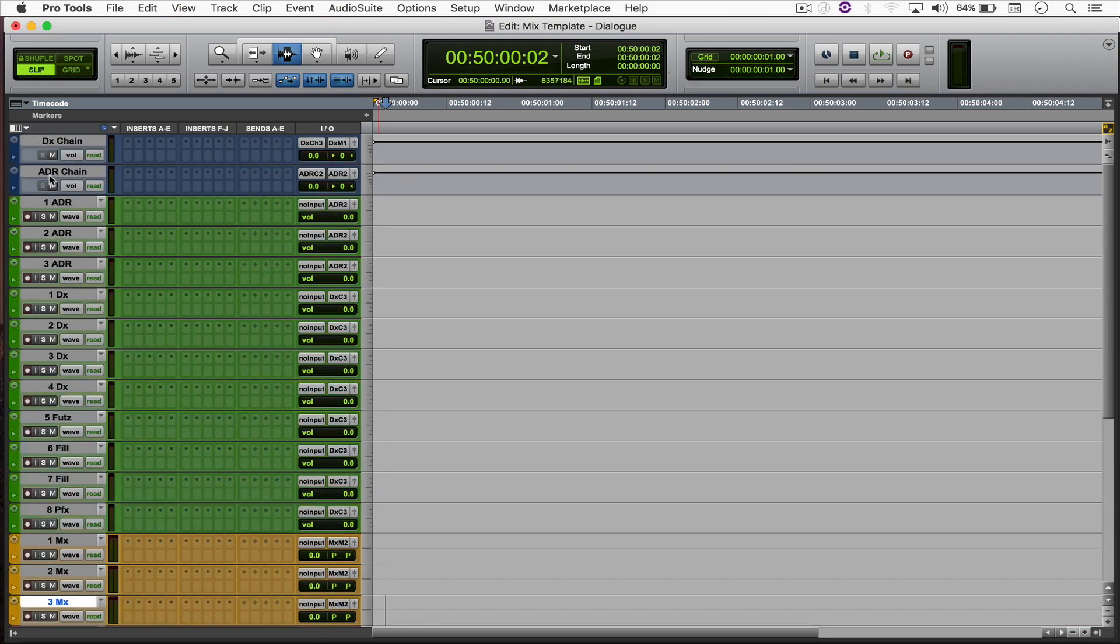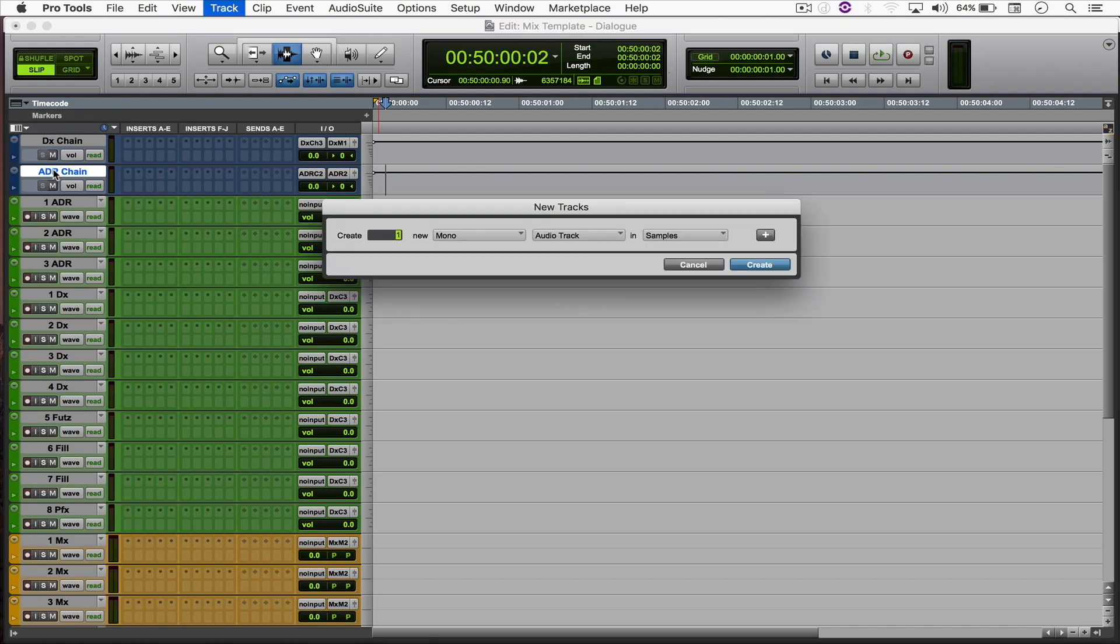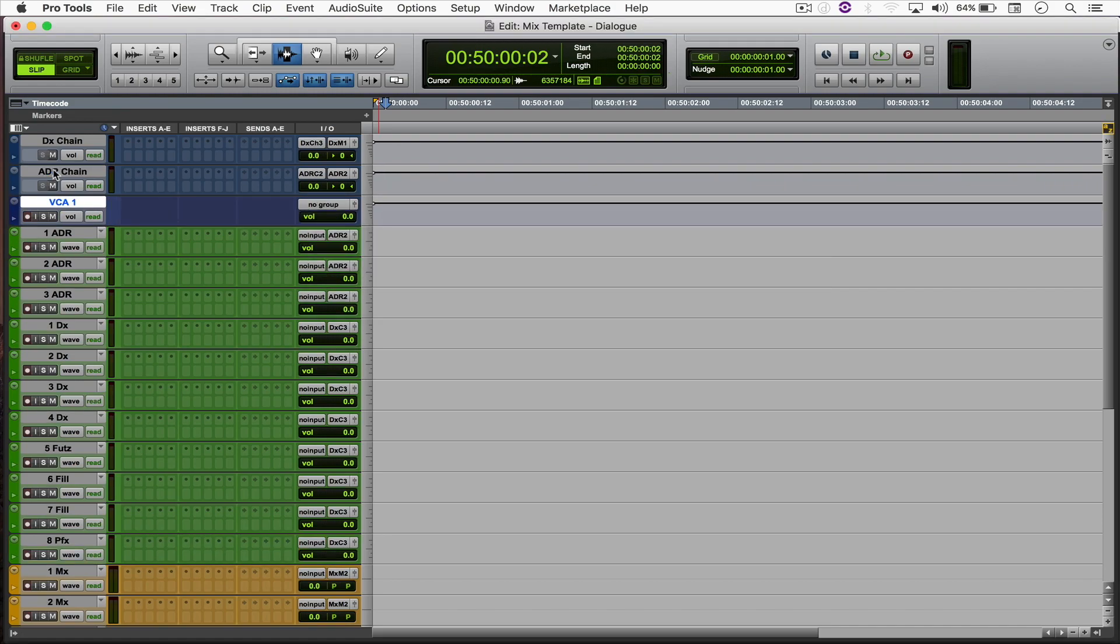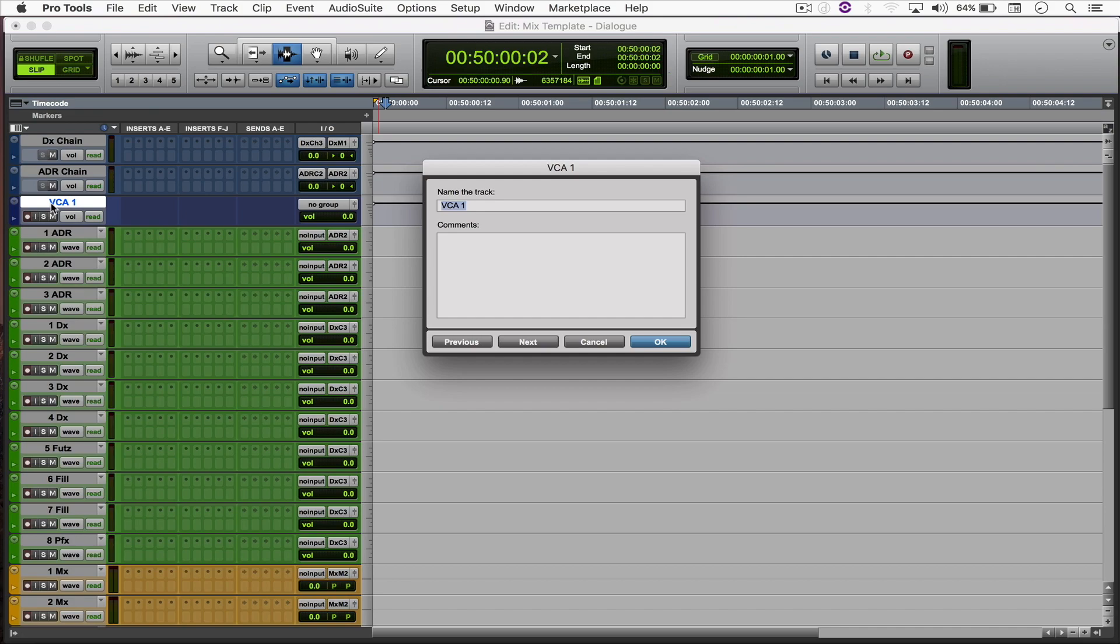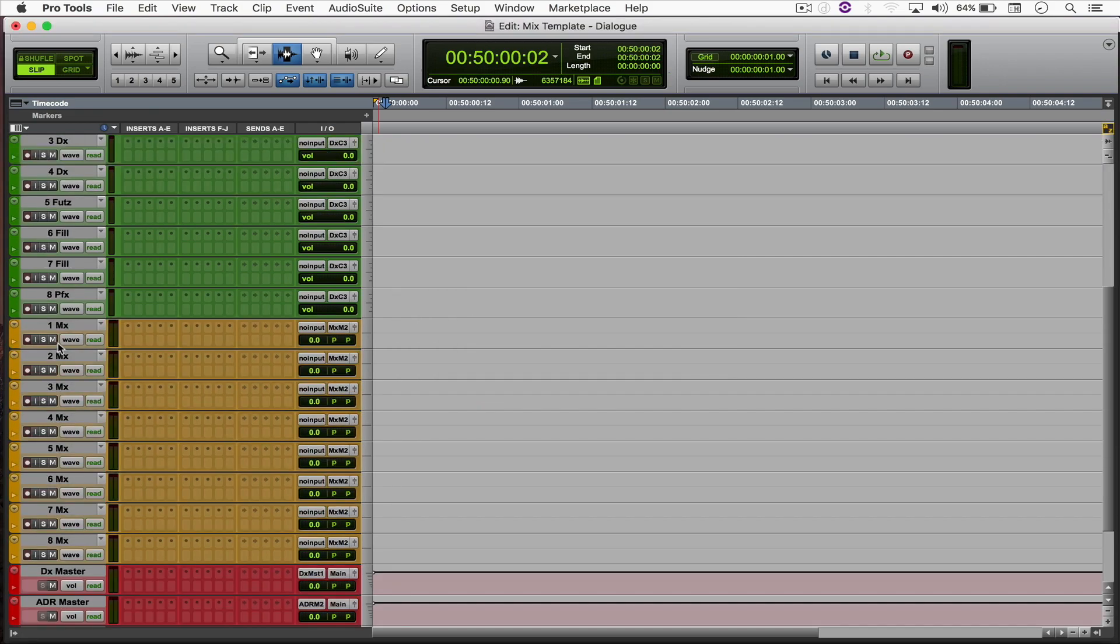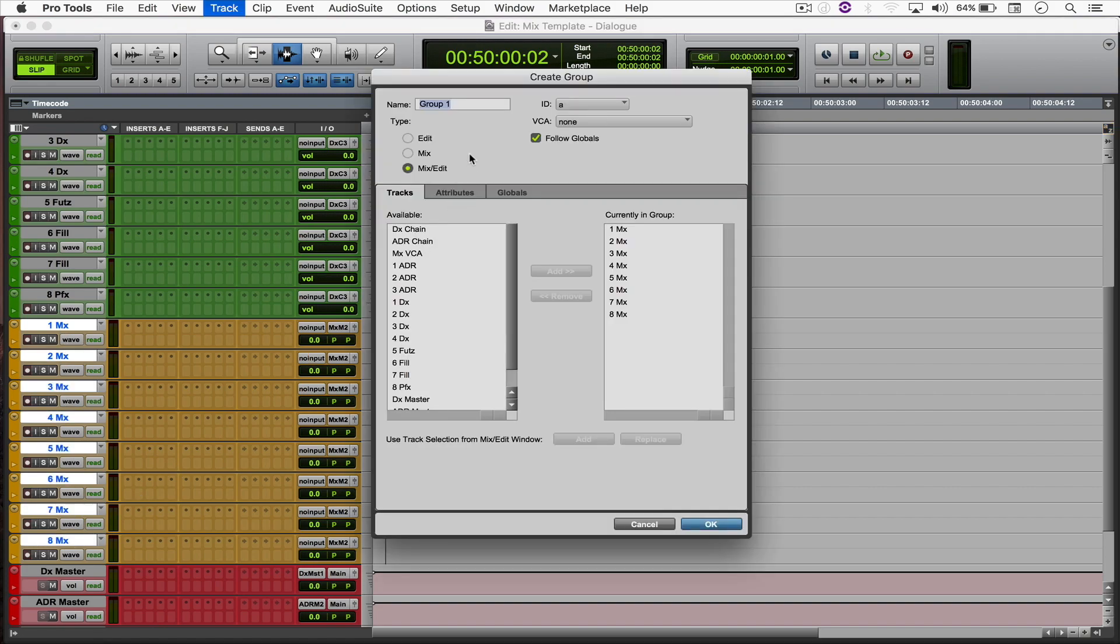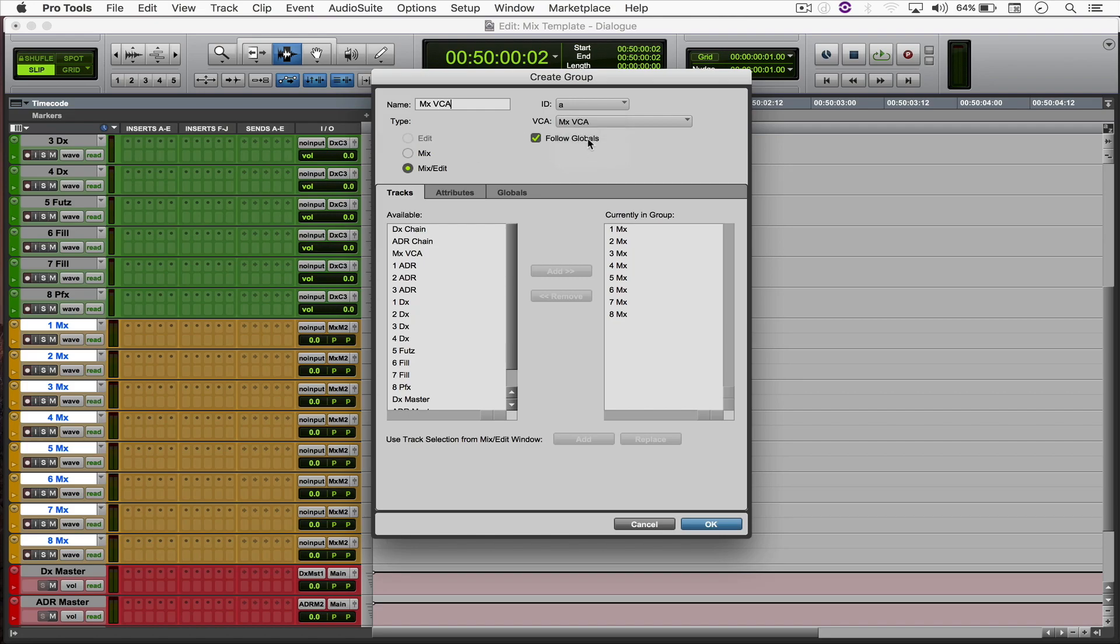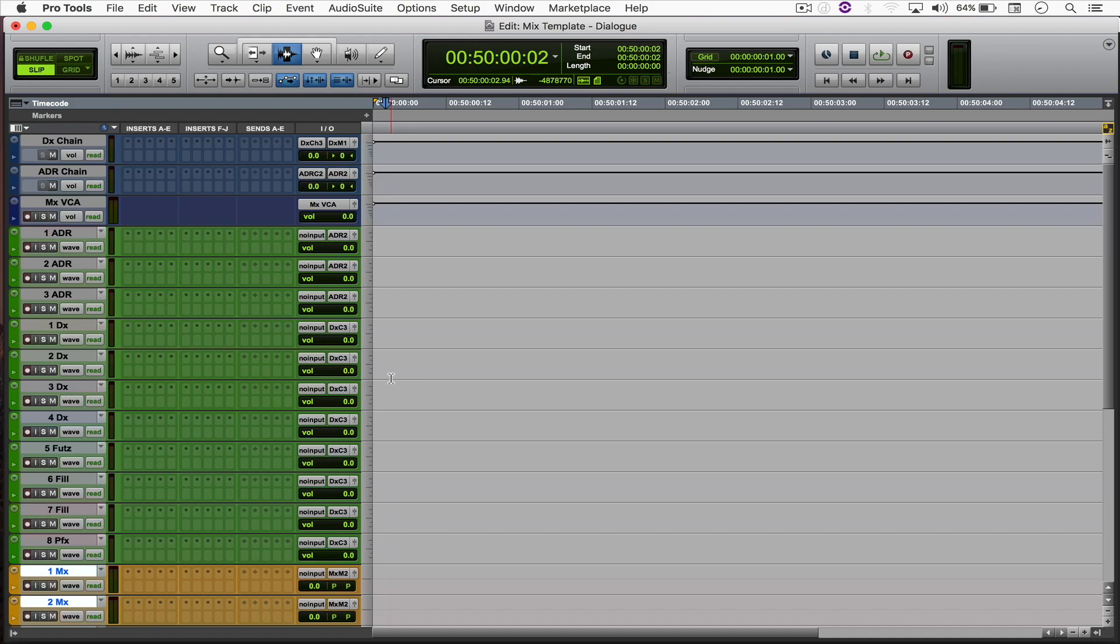And what I'm going to do now is below the ADR chain, I'm going to create a VCA master, call it MX VCA. And I'm just going to group all of my music tracks and call it MX VCA and assign it to my VCA. Alright, cool.